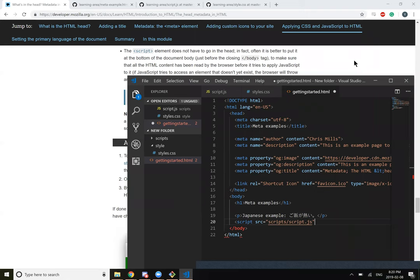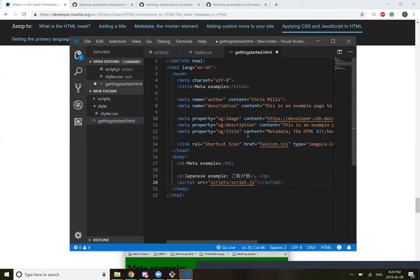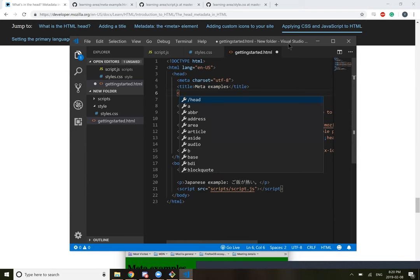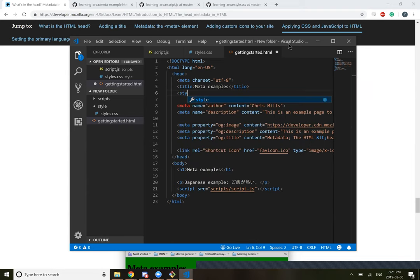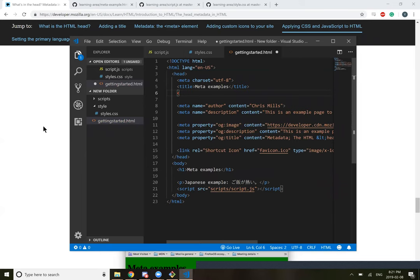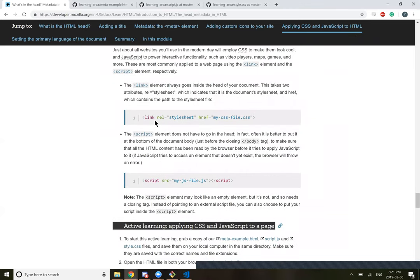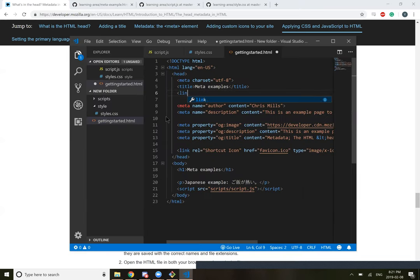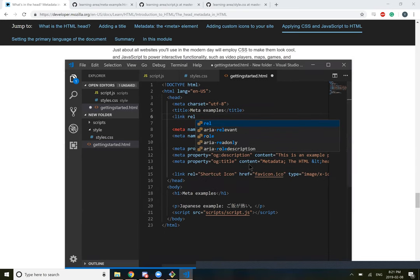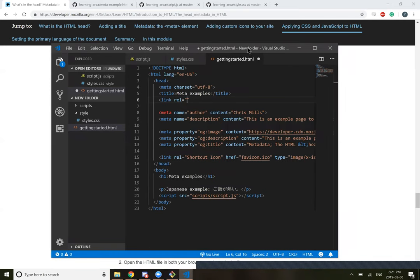Active learning, applying CSS and JavaScript to a page. To start this active learning, grab a copy of our meta example HTML, script.js, style CSS files. Save them on your local computer in the same directory. Make sure they are saved with correct names and file extensions. I'll just copy this and paste it to my current one. And the JavaScript, put the JavaScript in the scripts folder.